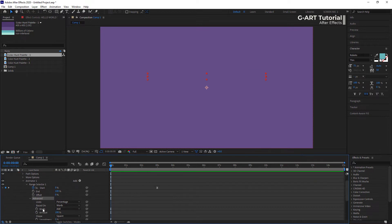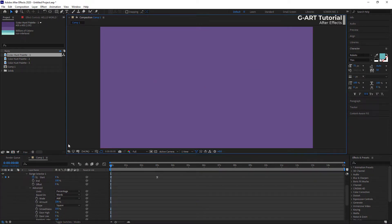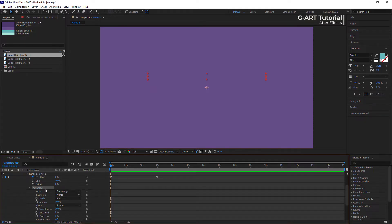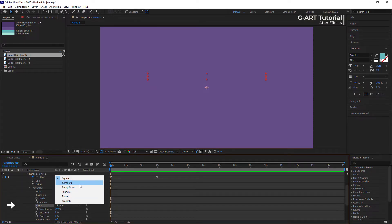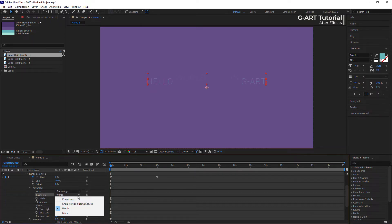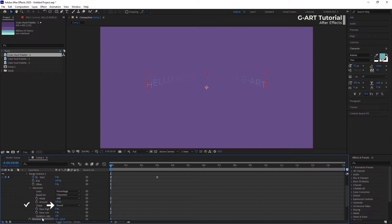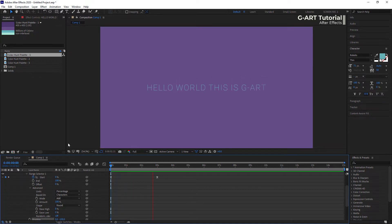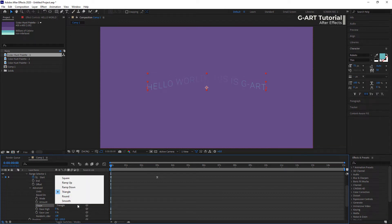Then let me reset the smoothness value to 100 to see the effect better. This is really interesting. As you can see, there is a Shape menu here. To explain it, let me set Based On back to character. Now select the Round option from the Shape menu — you can see what happened. You can choose any of the other shapes, for example triangle, ramp up, or other shapes.